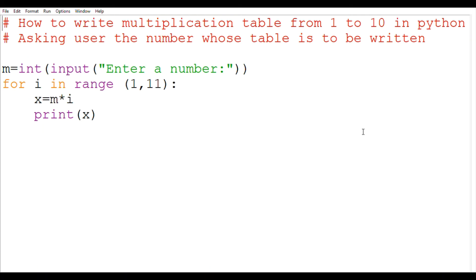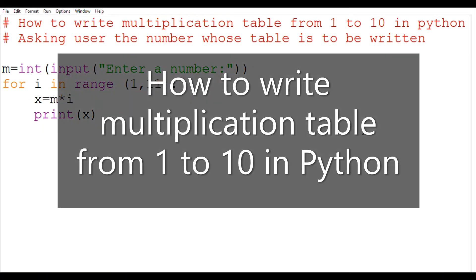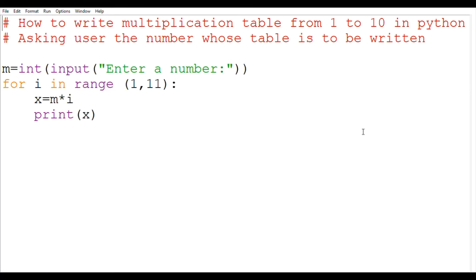Hello viewers, welcome to my YouTube channel Bornchickshack. In today's video, we are going to see how to write multiplication table from 1 to 10 in Python. So, let's start.